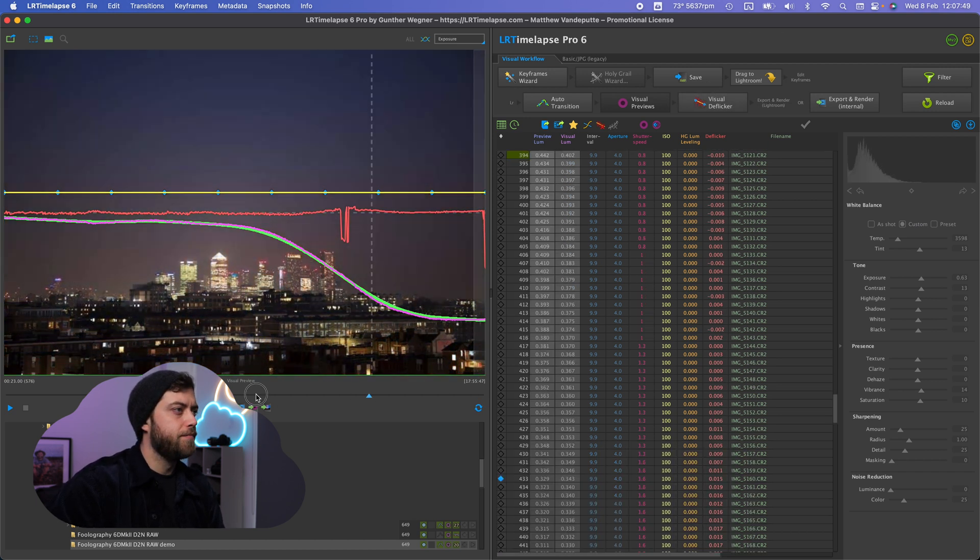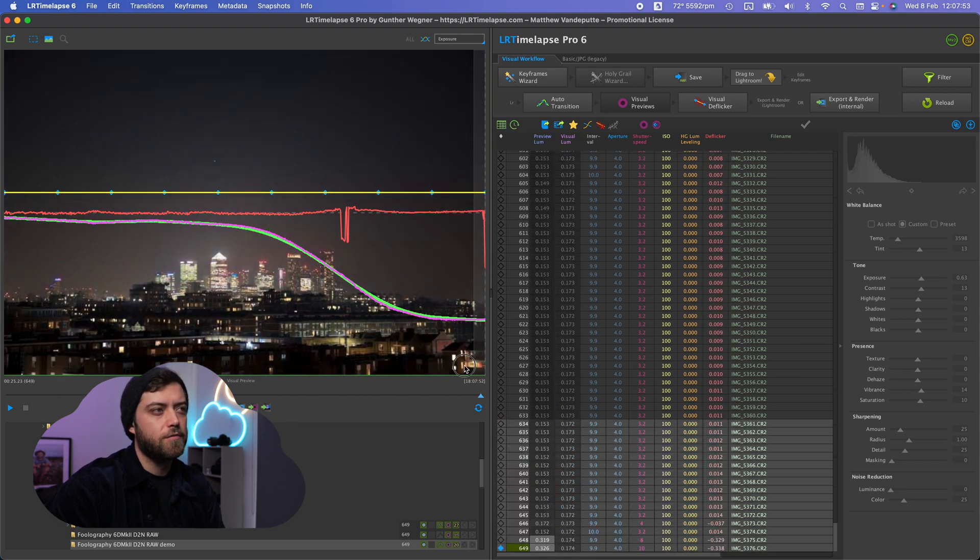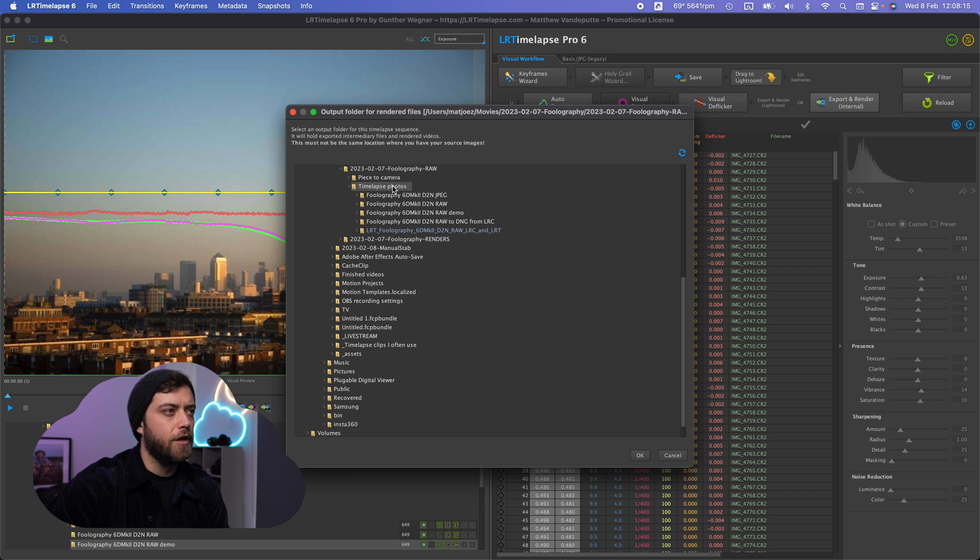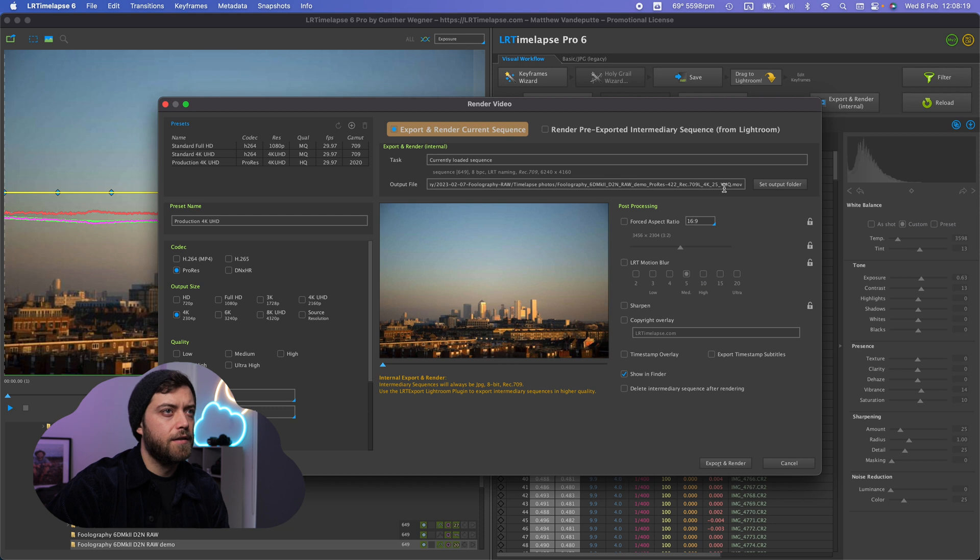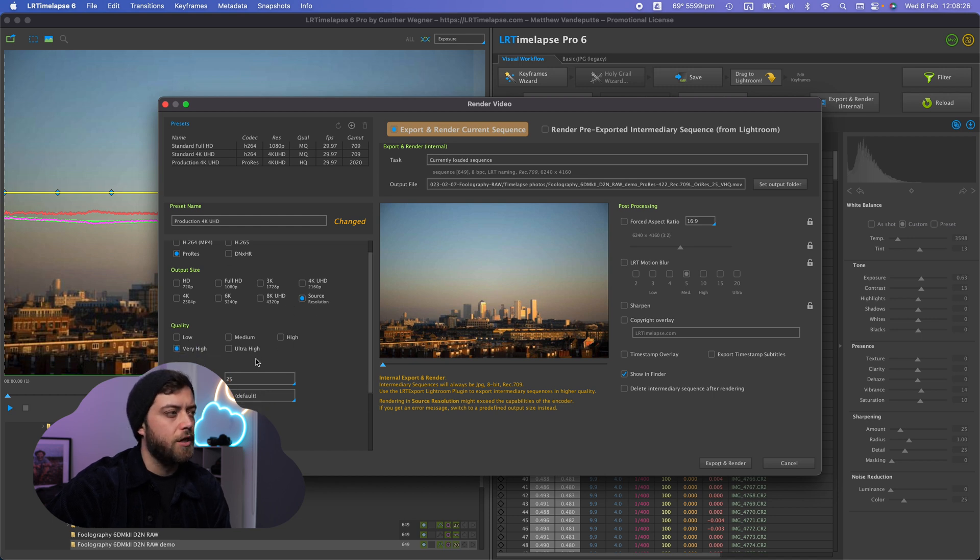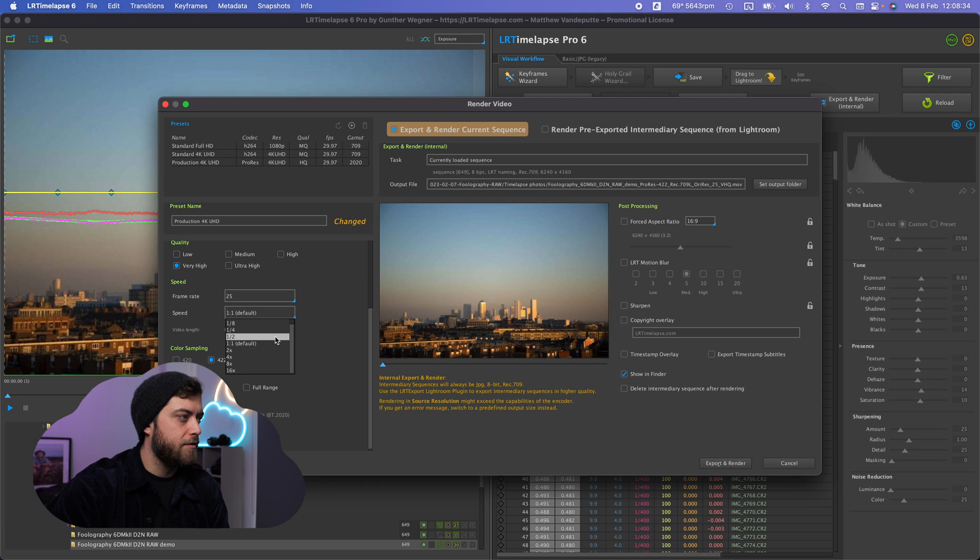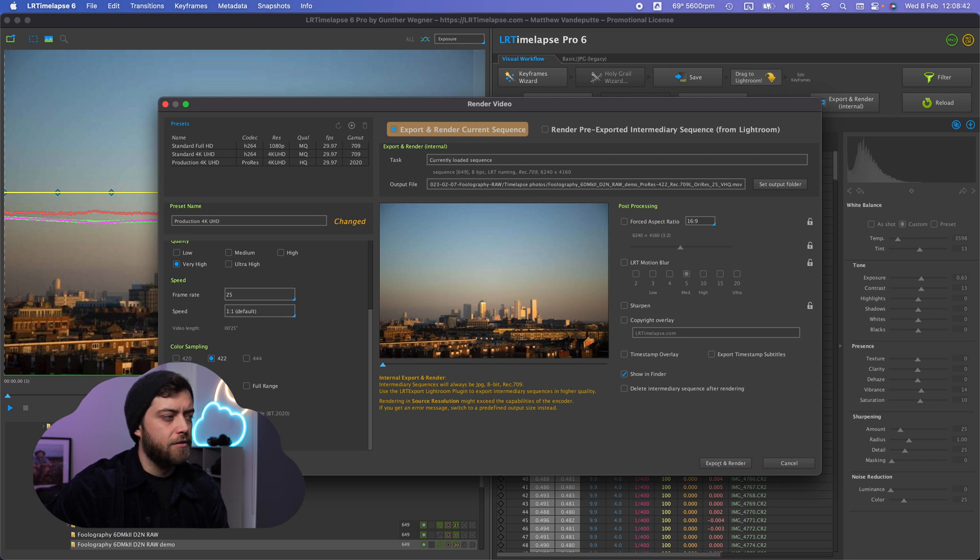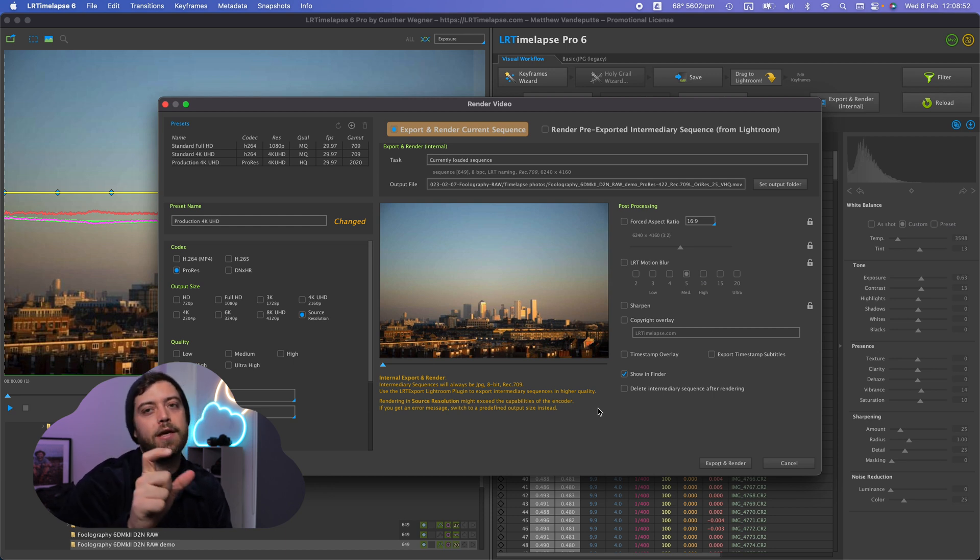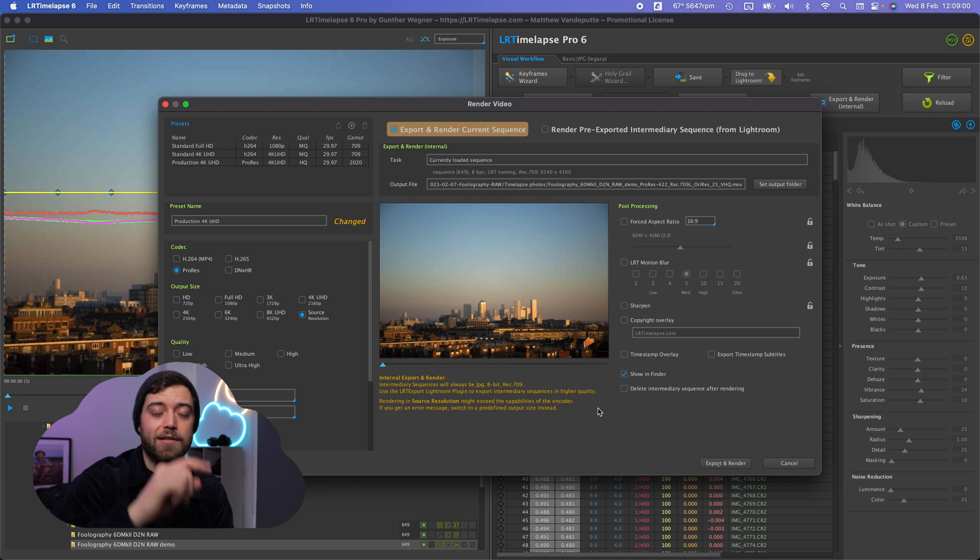Right on, this is now a smooth holy grail shot fully edited in LR timelapse 6 and now we're going to export and render this. So I select this folder here now and hit OK and now we're going to go over the settings real quick. I want a ProRes file, I want it in source resolution, I want it very high, it doesn't have to be ultra high that's going to be too big of a file, 422 color sampling, 25 frames per second and one-on-one speed you can adjust that to whatever you want, it's actually quite useful if you go like that, and standard color space.